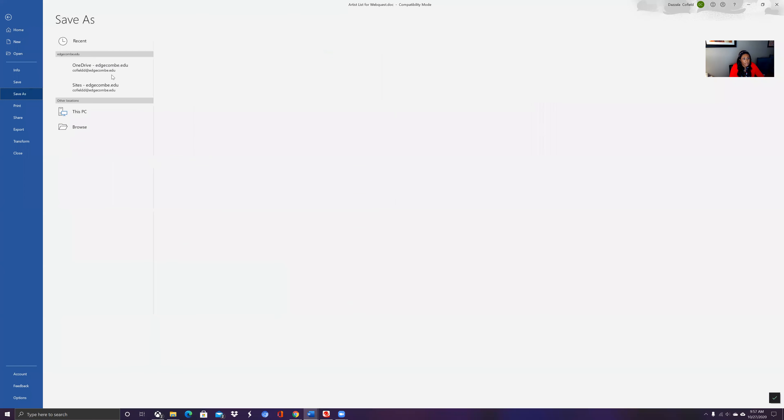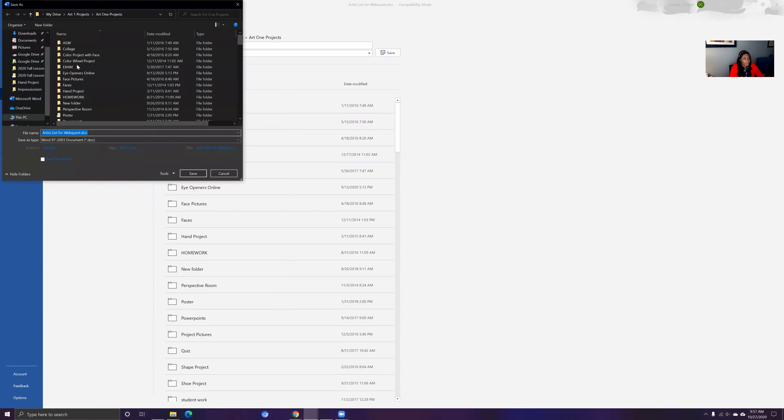Let's save this so that way you all can have access to this and I can redo this one more time.